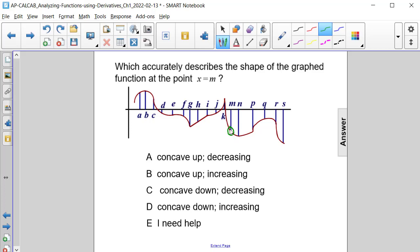And it's the left-hand side of a smiley face or a cup. So therefore, it is concave up — concave up and decreasing. Answer choice A.